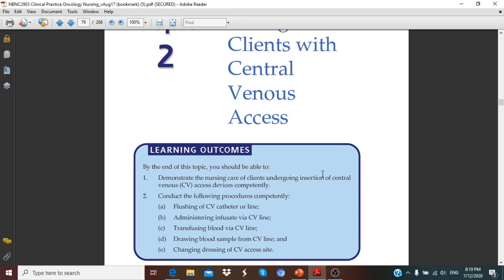All of these procedures have to be done in a particular manner, following a specific procedure, especially with aseptic techniques. Since this is a recording, I'm not going to explain each of these in detail, but I will give superficial knowledge. For that, you have to read extra materials as well as your guidebook and textbook. Within a short period of time, we will cover the basics of central venous access care.